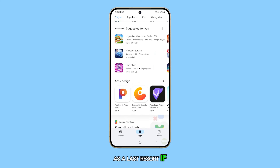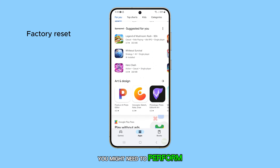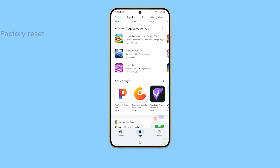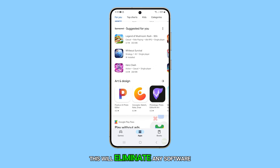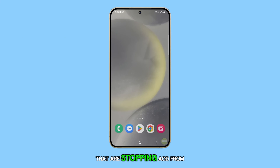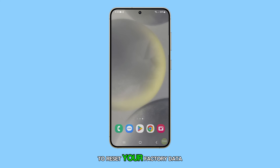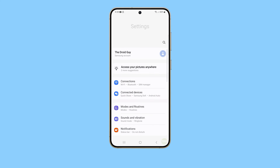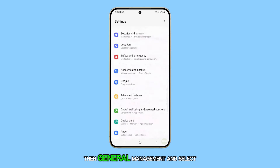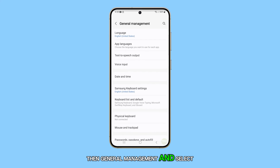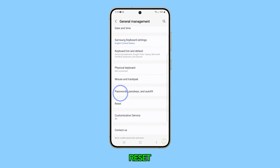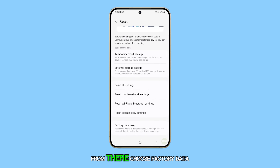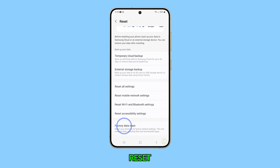As a last resort, if none of the above solutions work, you might need to perform a Factory Data Reset. This will eliminate any software issues that are stopping AOD from displaying. To reset your factory data, navigate to Settings, then General Management, and select Reset. From there, choose Factory Data Reset.